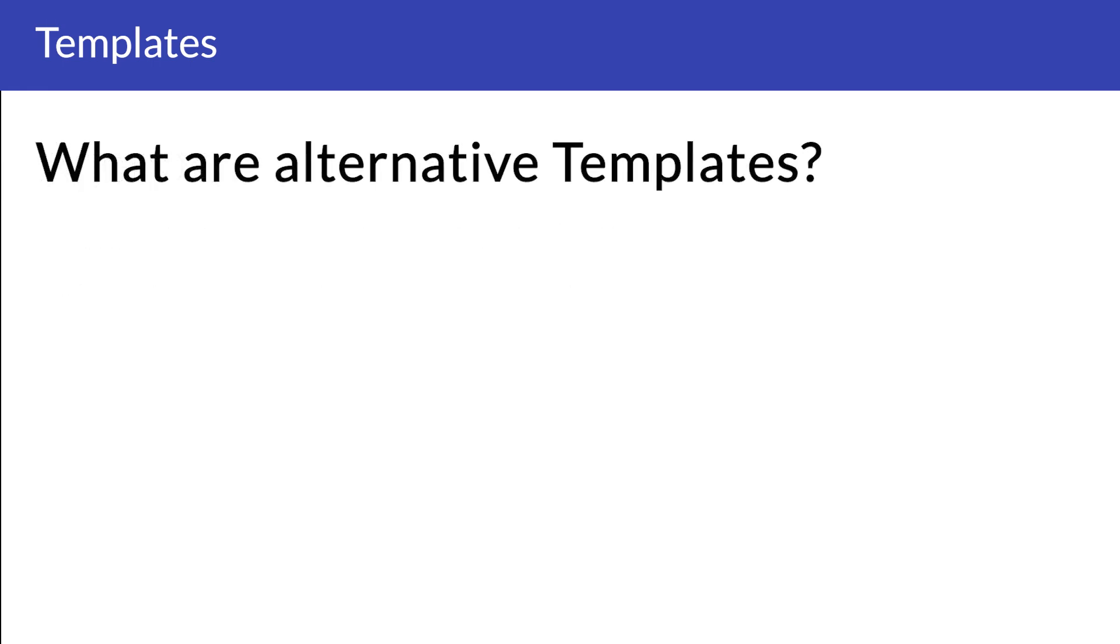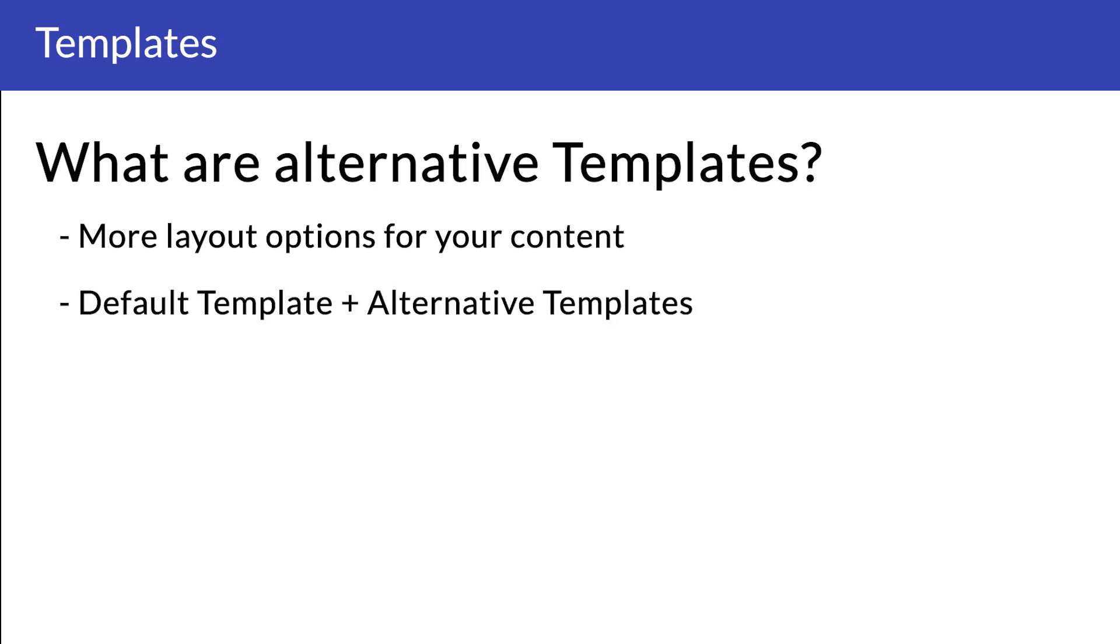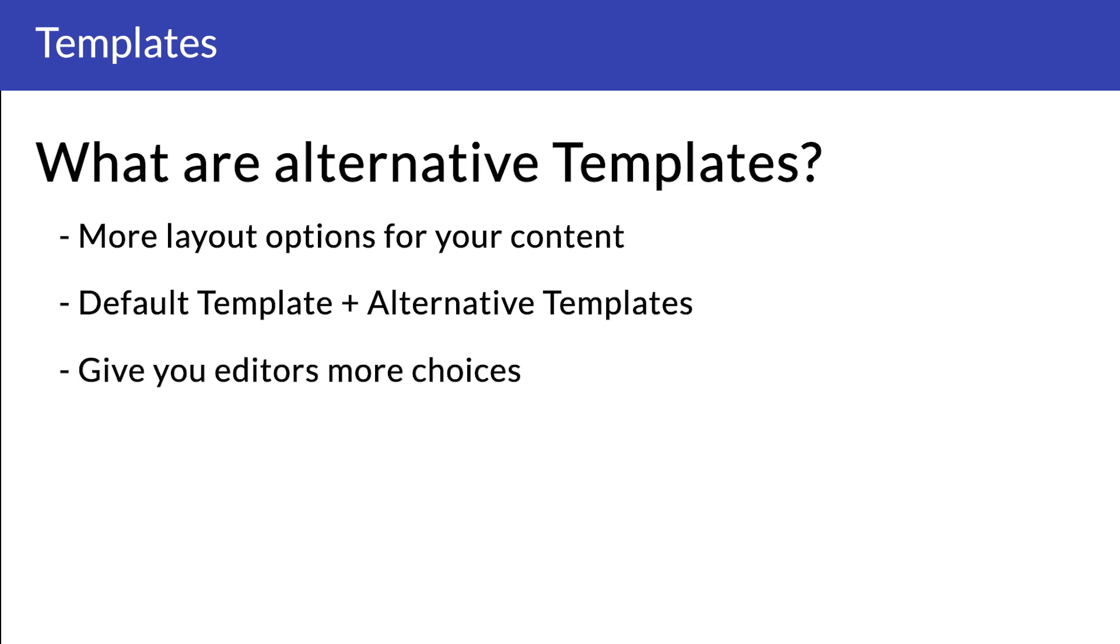So what are alternative templates? Well, in short, an alternative template is the option to have more layout options for your content. Options that you can easily switch between. Your document type will in most cases have a default template already. From the templates menu on your document types, you can add alternative templates to give your editors more choices on how the frontend should look. Sounds simple enough, right? I can assure you that it is.